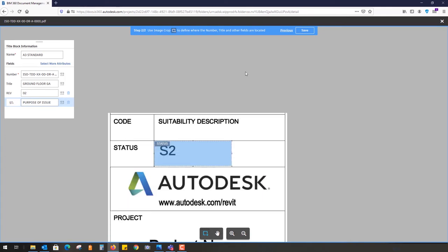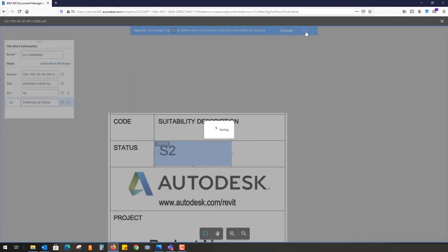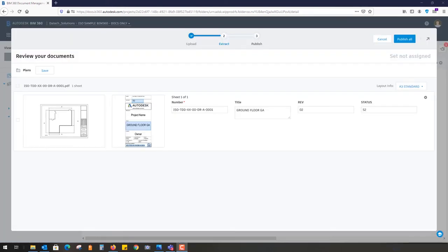I'm just going to hit save. Once you click save, it asks you to review the information to make sure it's correct. You can see it's taken out this information automatically, great. Ground floor GA is the title.